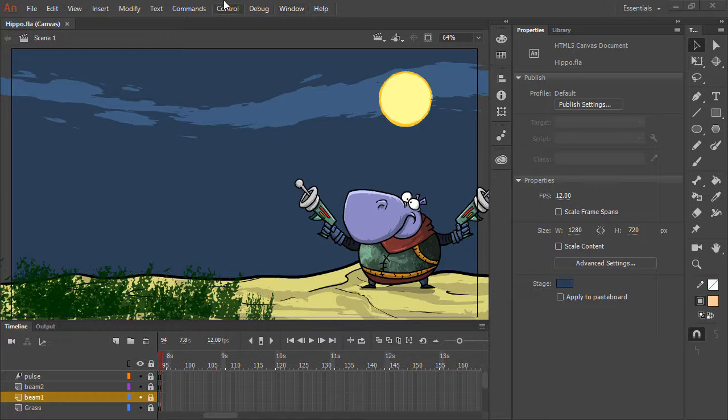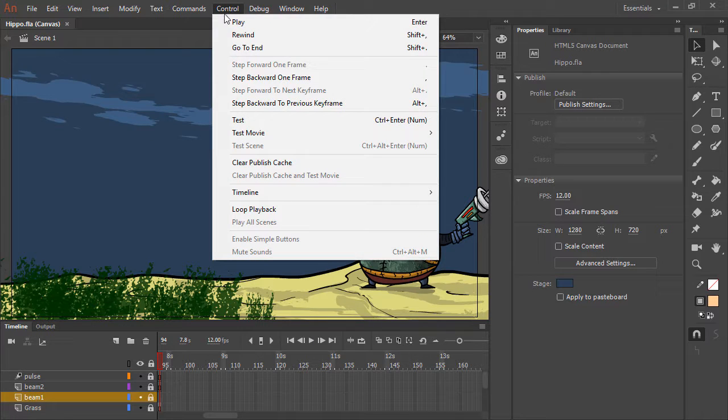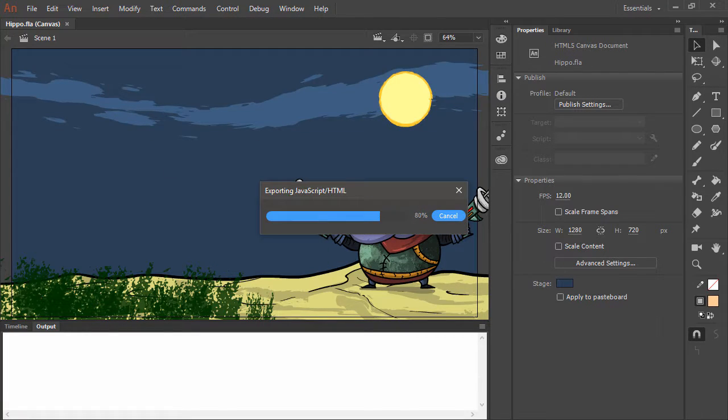Now if I go ahead and choose Control Test, I'll be able to view this in the native web browser.